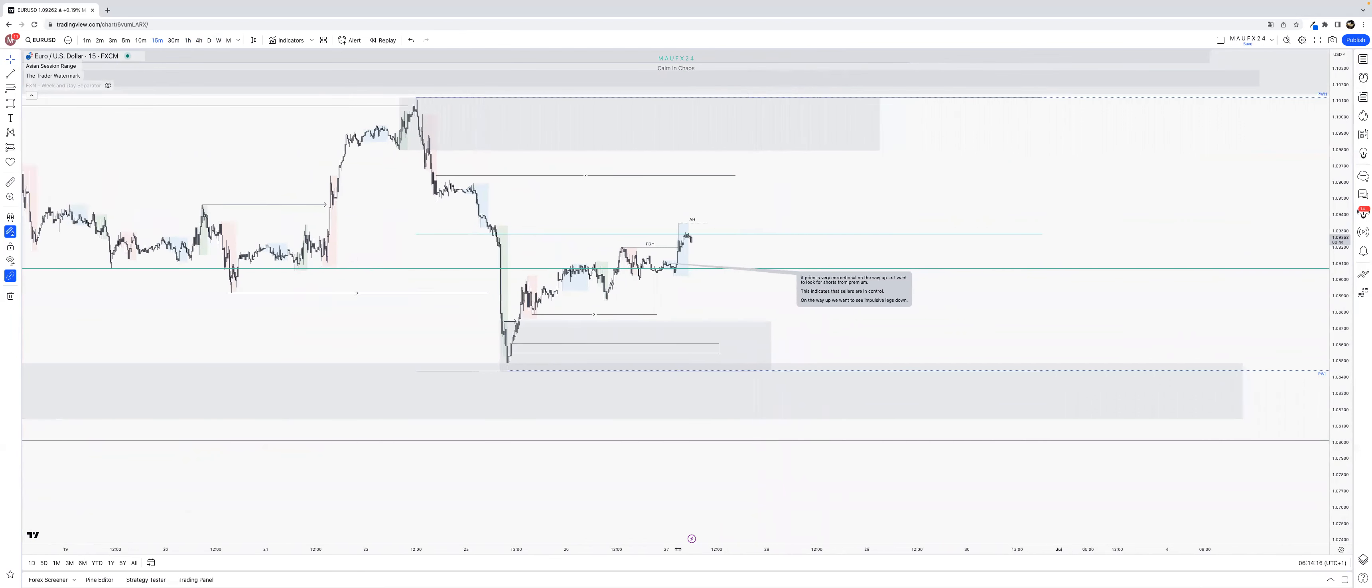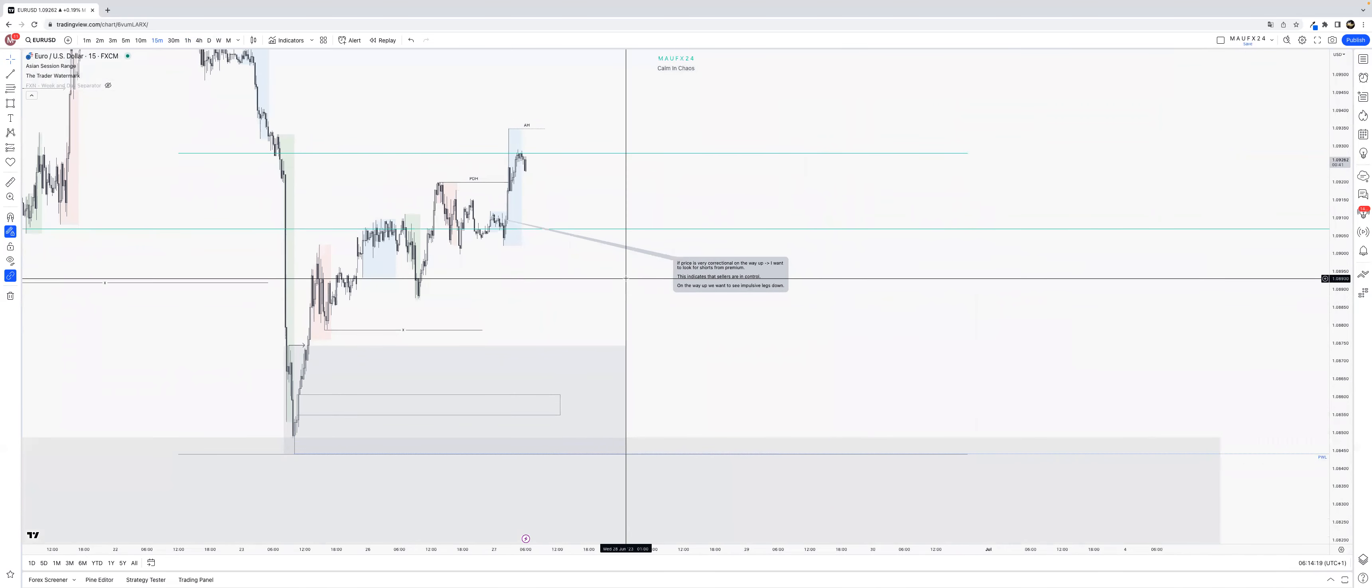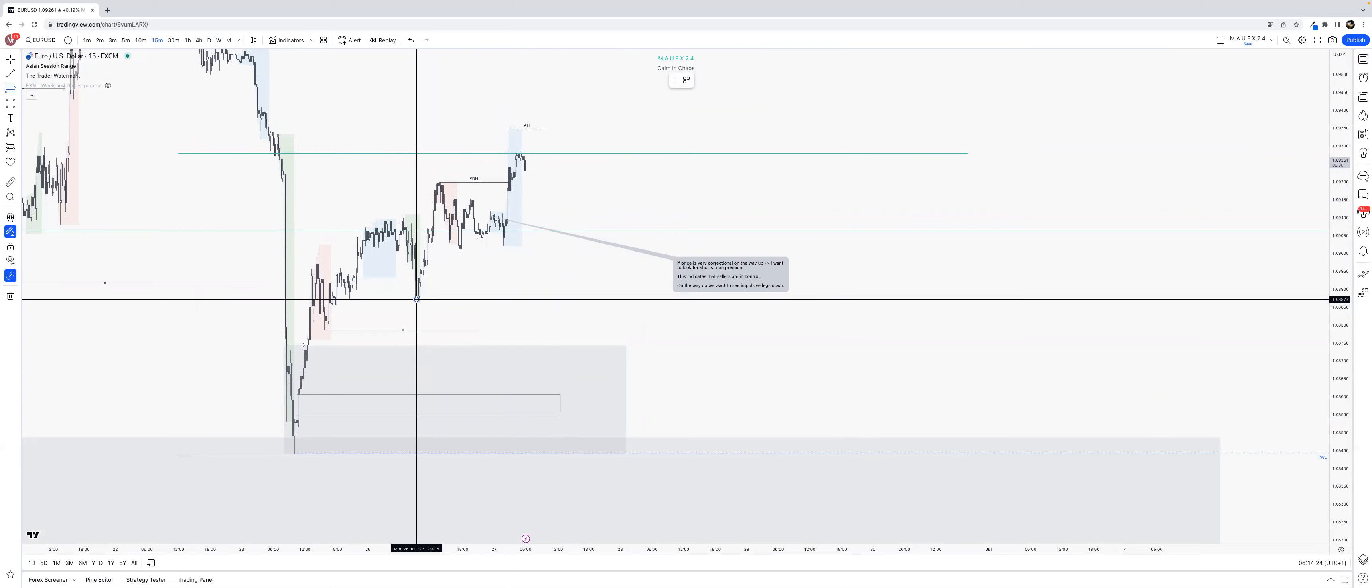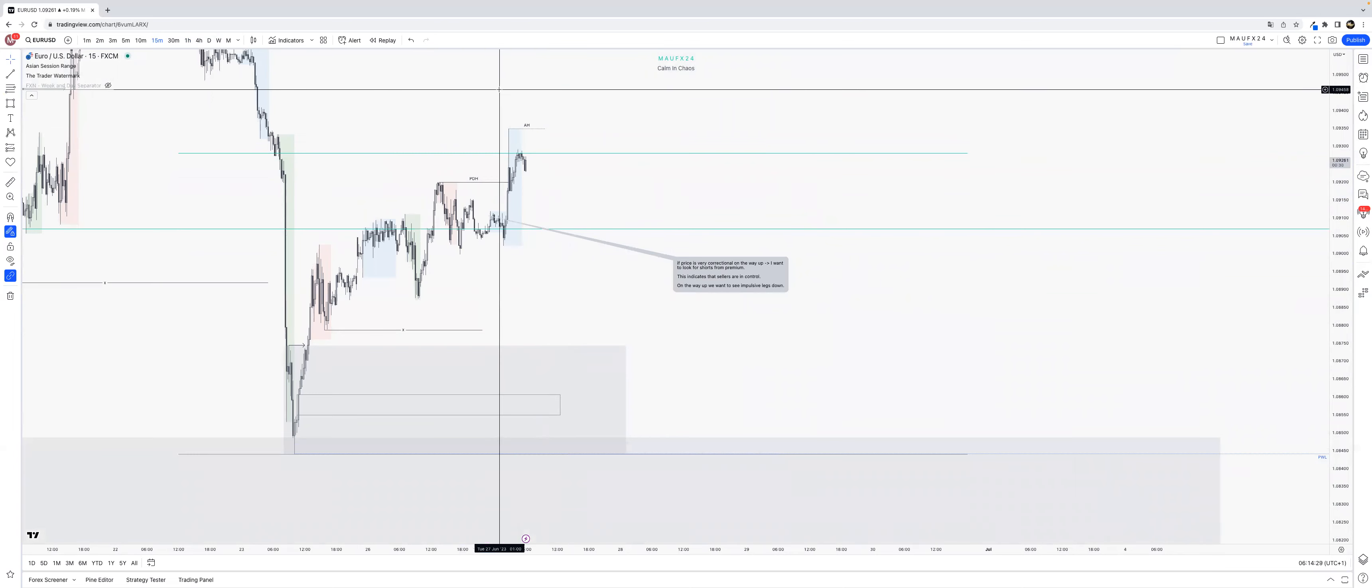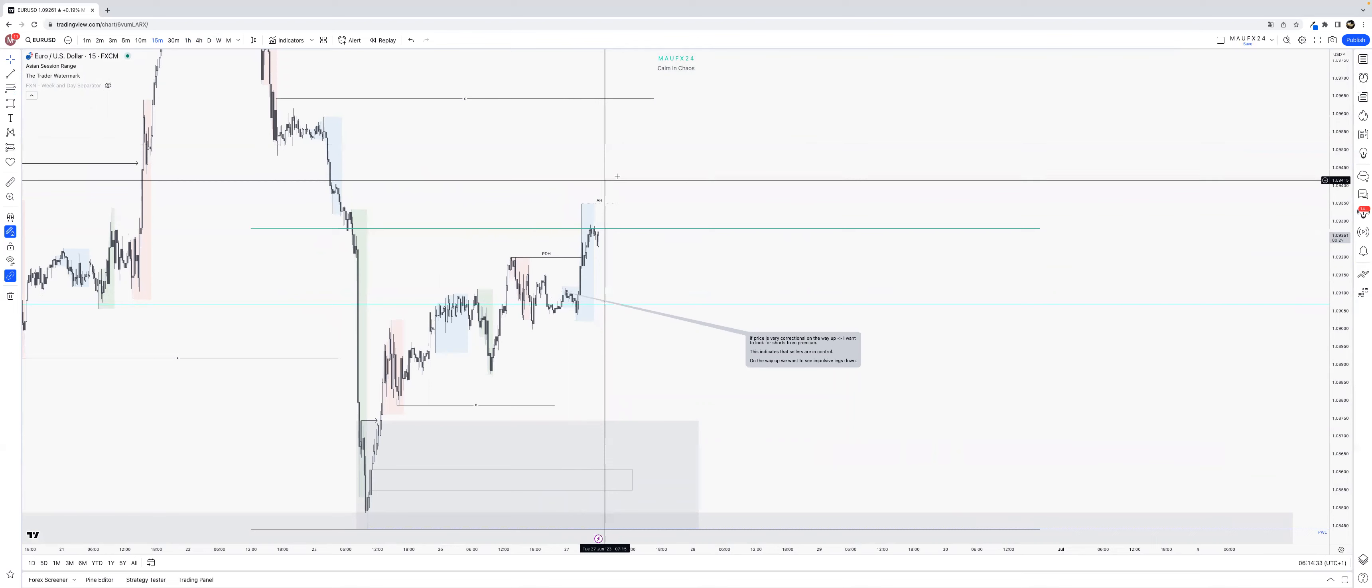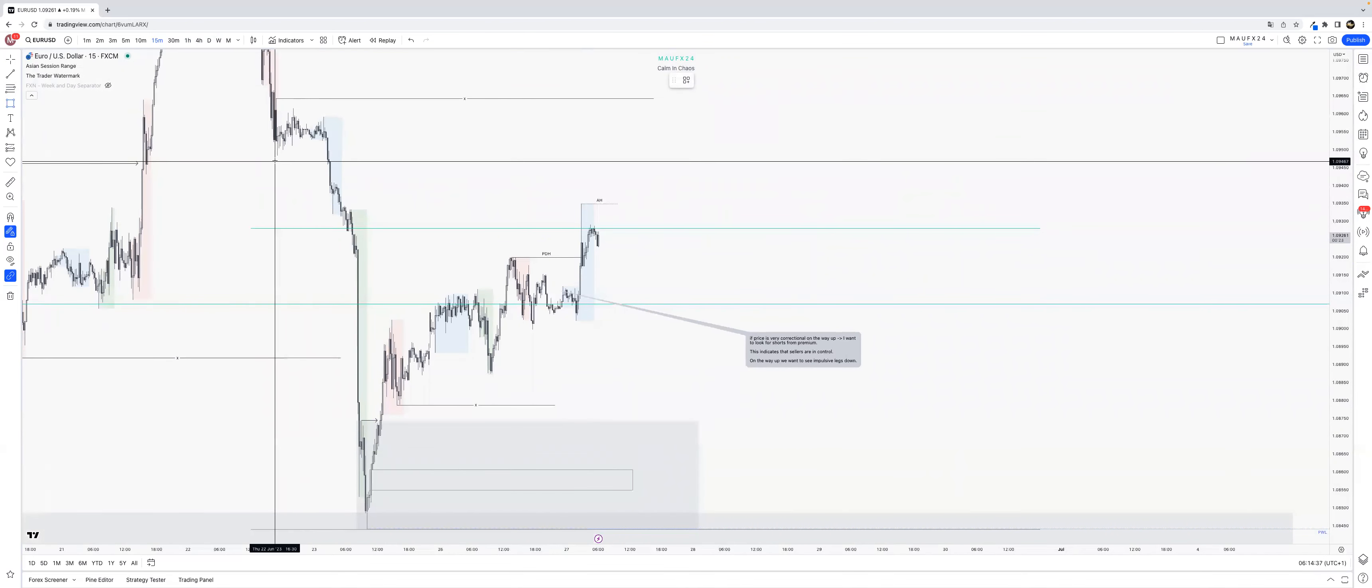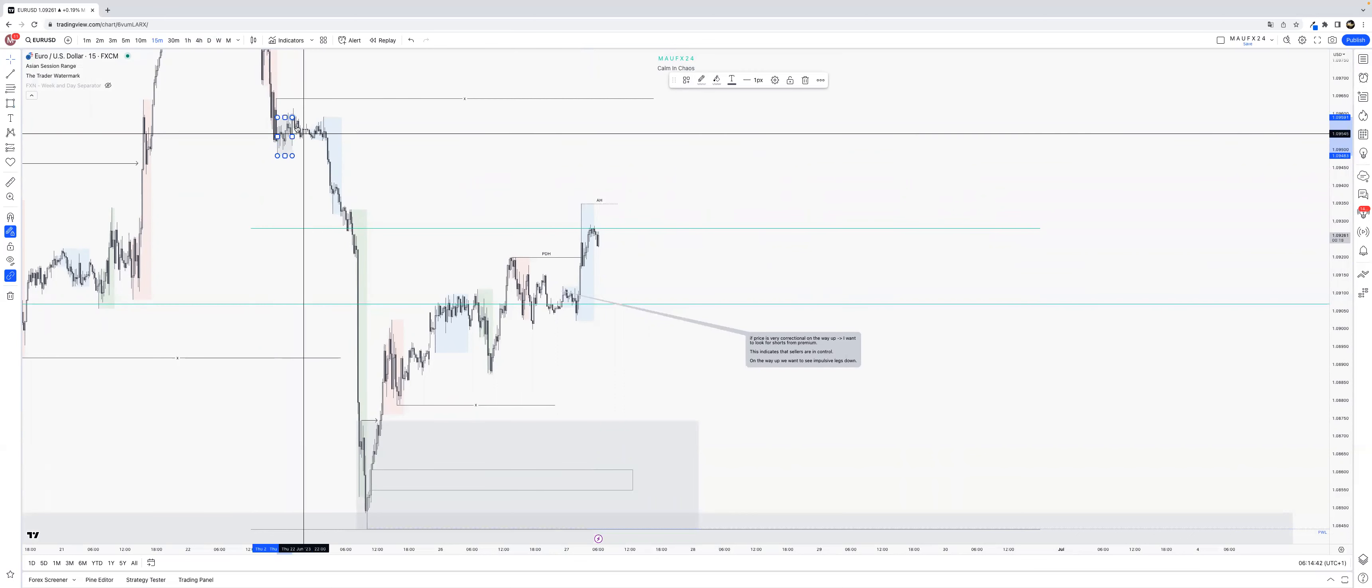And then so we get two areas to trade from - first area is over here because this came above and reached discount pricing again. So then we have Asia highs, and of course you know that we have this area as well, so we can short from there.